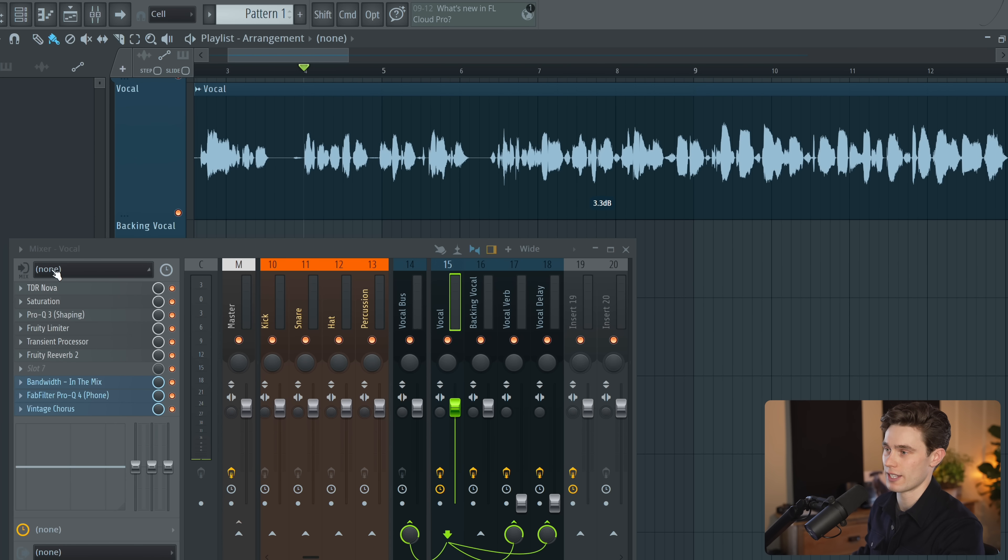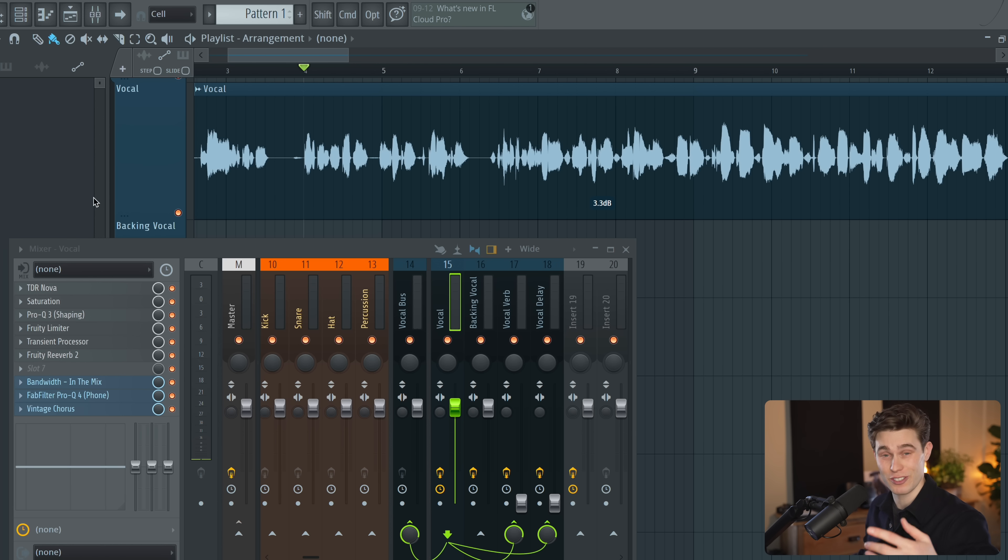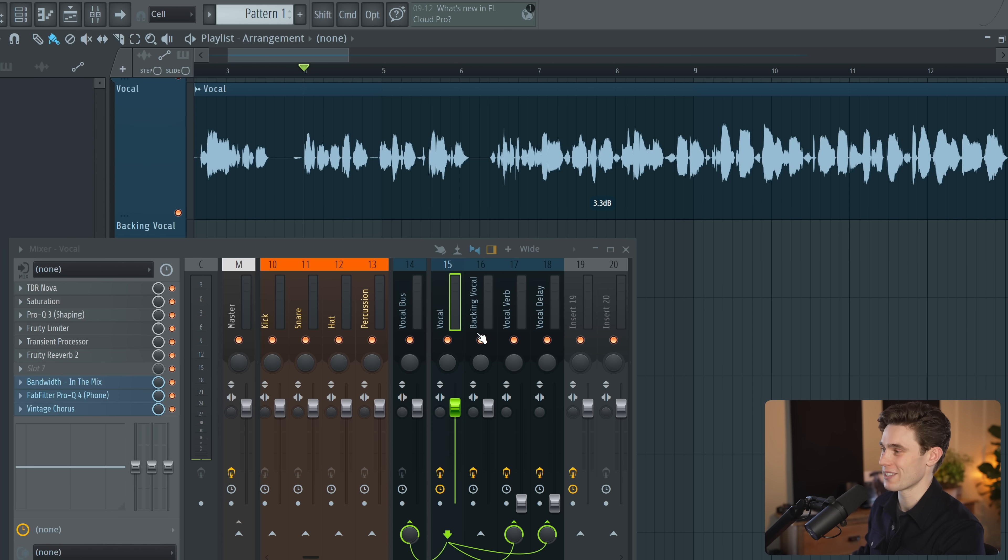It's one of the downsides of this software is that you can only add 10 effects. Realistically this should just be able to scroll on forever like some other softwares.